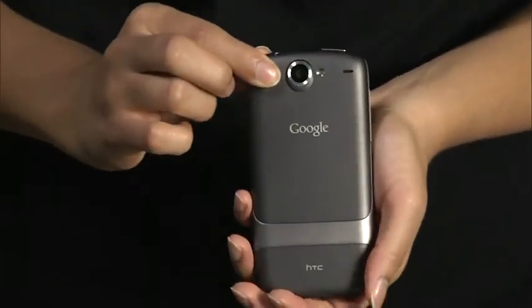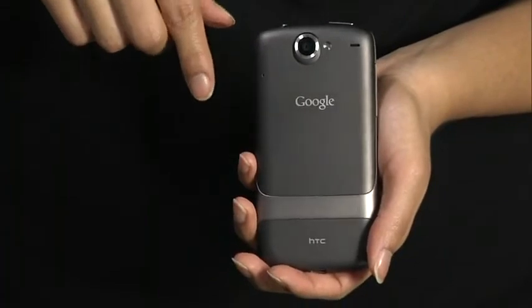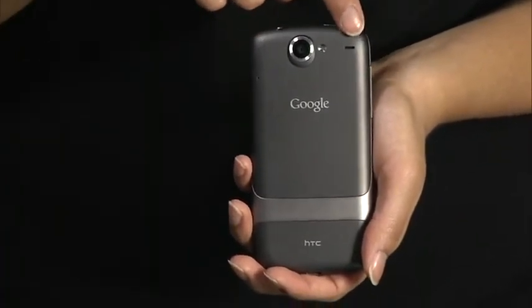On the back, there is a speaker, a 5MP camera with flash, and a noise cancellation microphone.